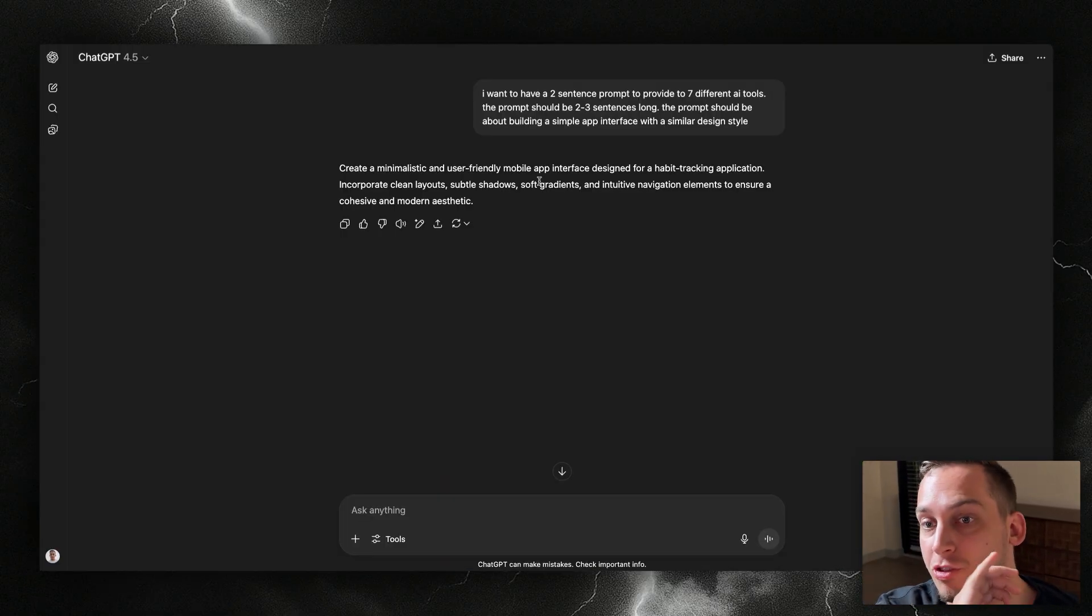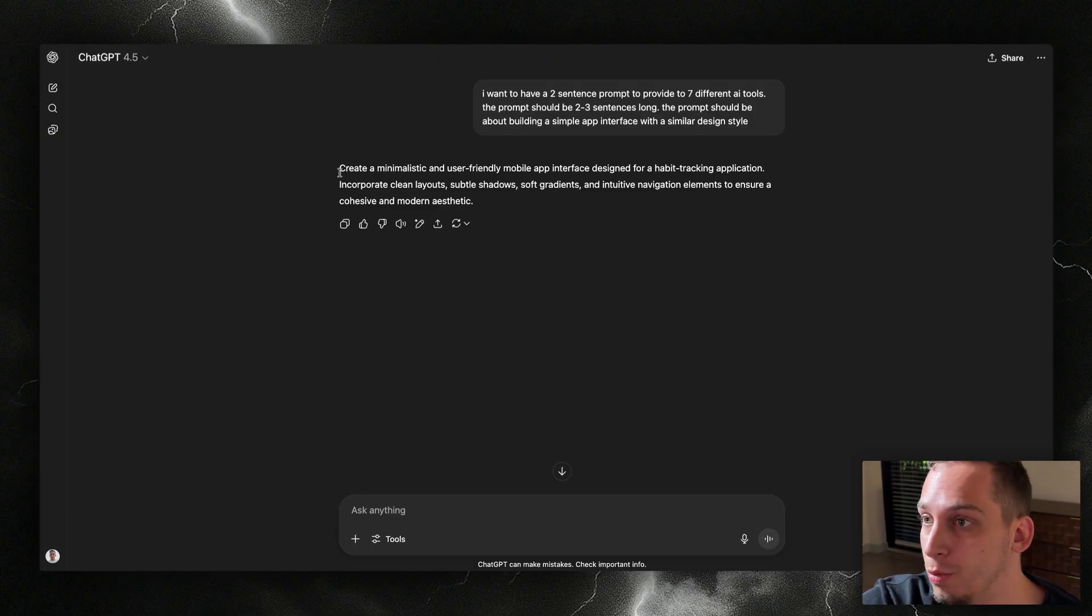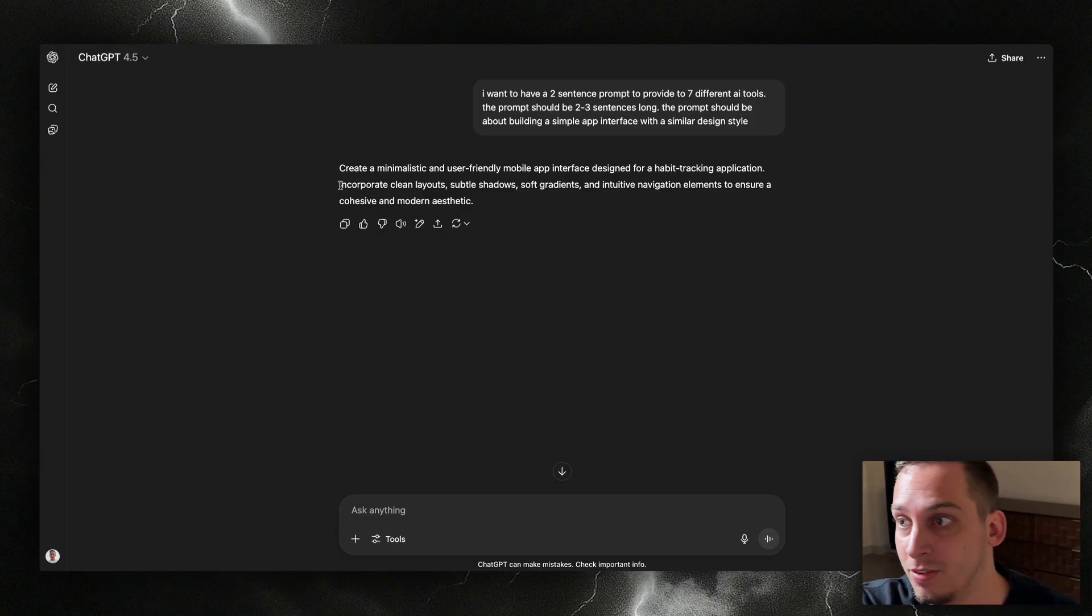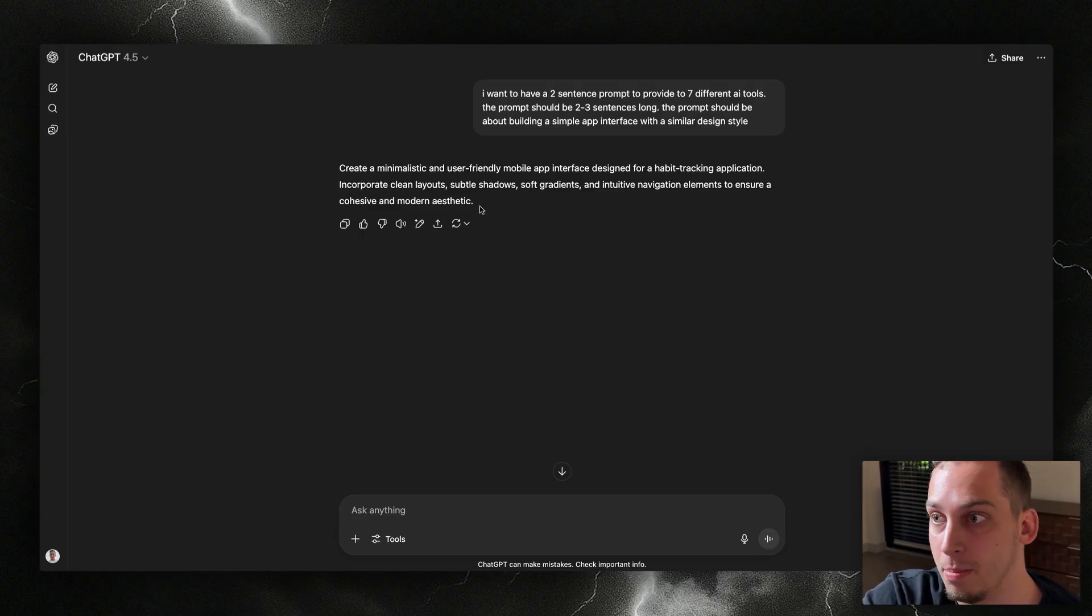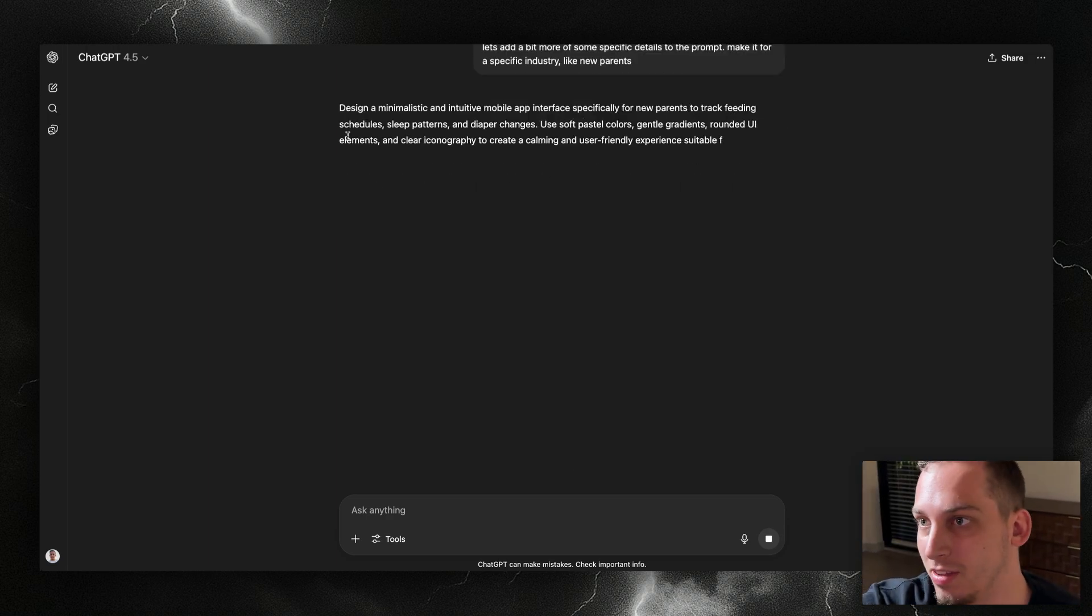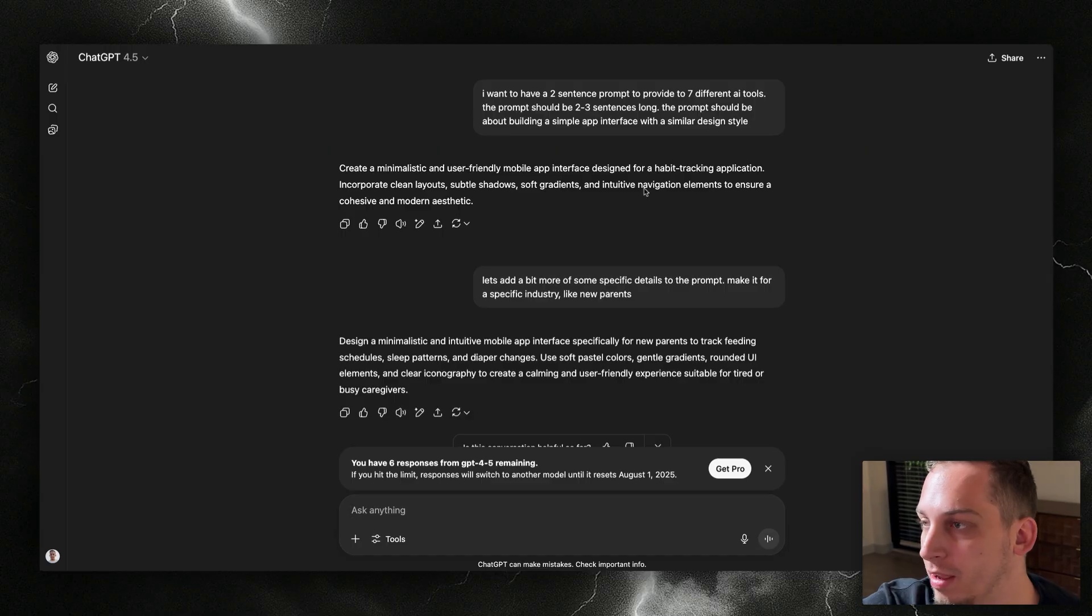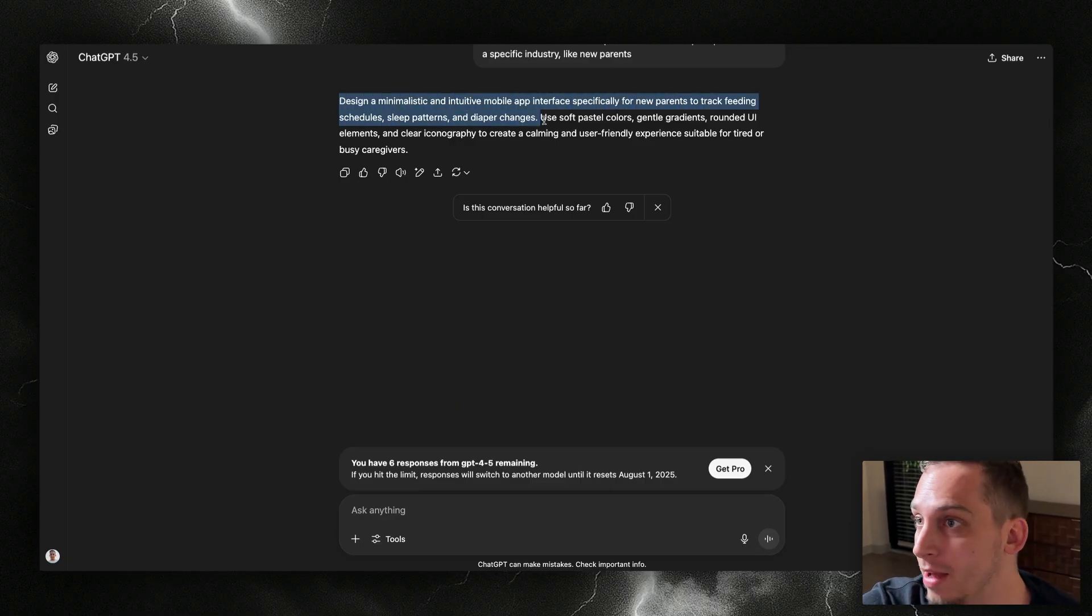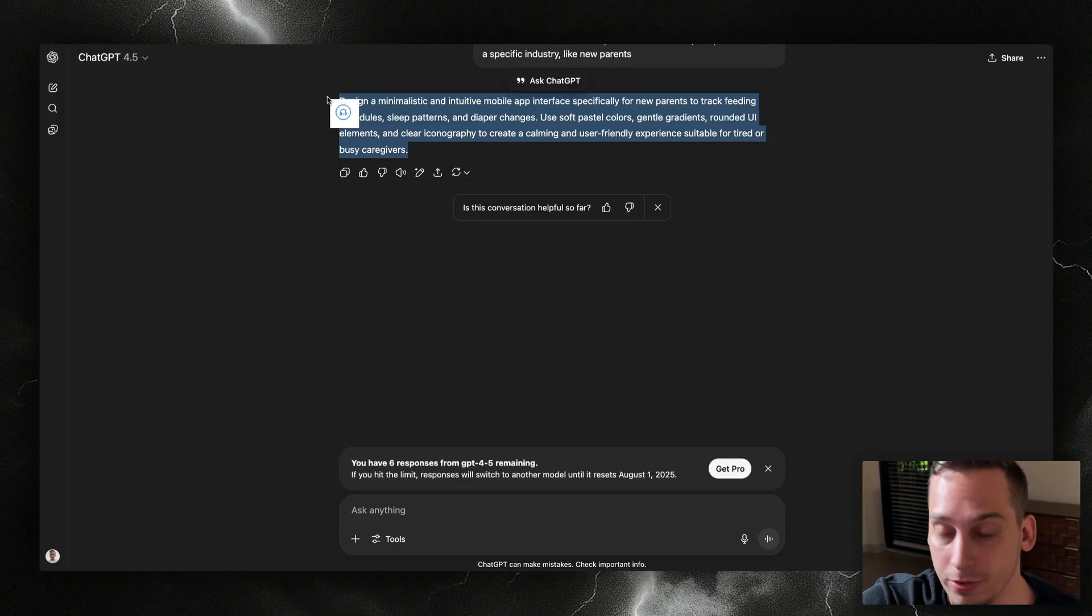Now what I'm doing is I'm asking ChatGPT to create a prompt for me to add to these different tools. It says create a minimalistic and user-friendly mobile app interface designed for a habit tracking application. Incorporate clean layouts, subtle shadows, soft gradients, and intuitive navigation elements to ensure a cohesive and modern aesthetic. I'm going to make it a little bit more specific. I think the habit tracking was a little bit too vague. I want it to be more for new parents to track feeding schedules, sleep patterns, and diaper changes. So let's use this prompt and give it to all of the different tools.